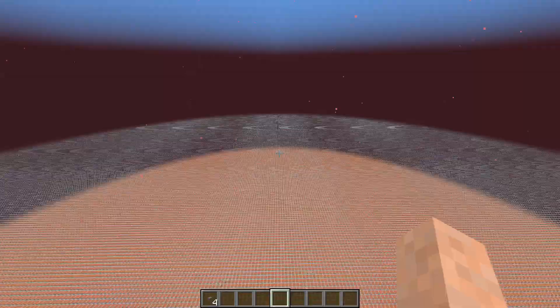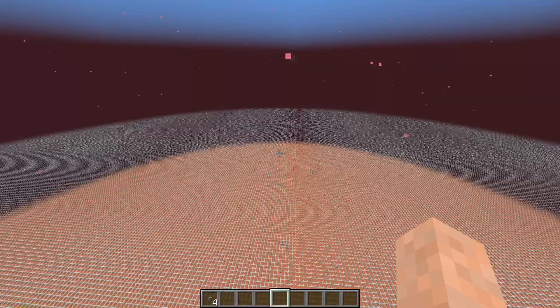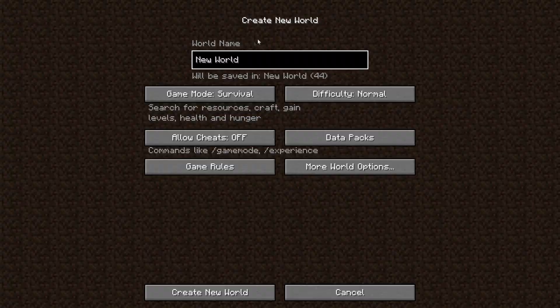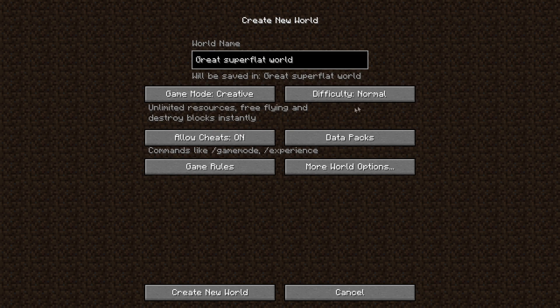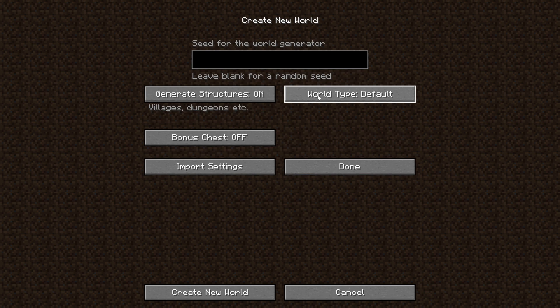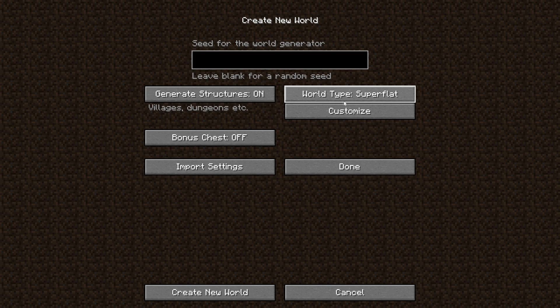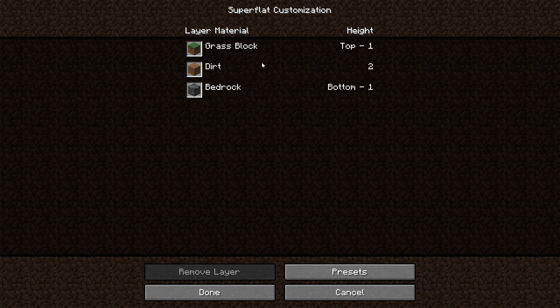Let's create a new world. Let's just call this Great Superflat World, let's go into Creative, and then the important one here is More World Options. Then World Type, just press this once and you'll get to superflat. If you press it again, just scroll through until you go back to superflat, and then we can press the customize button.